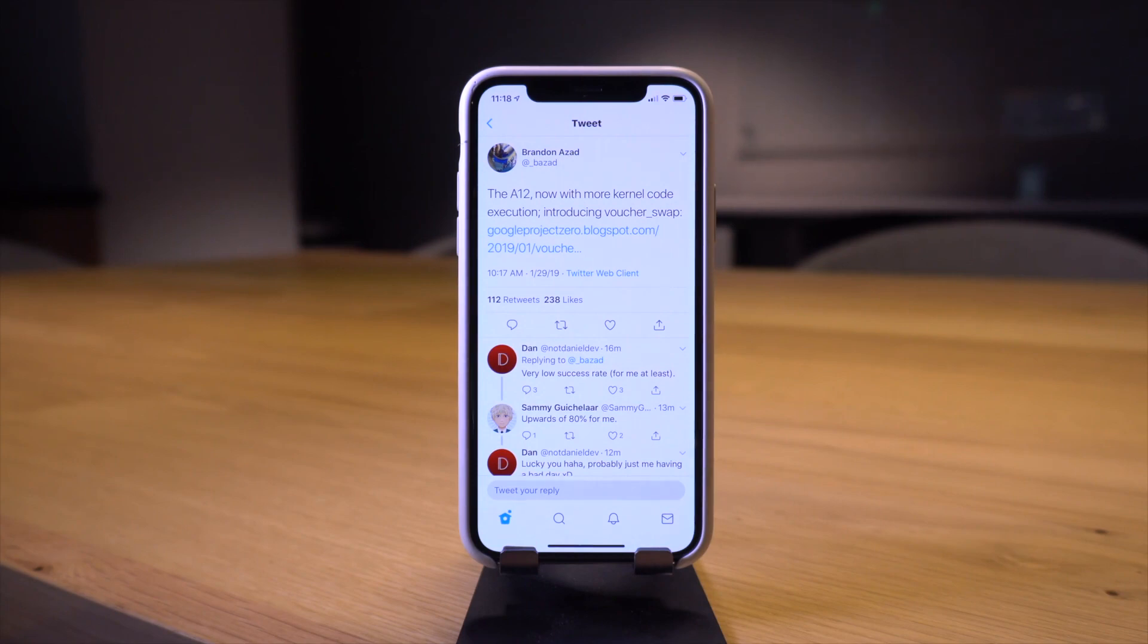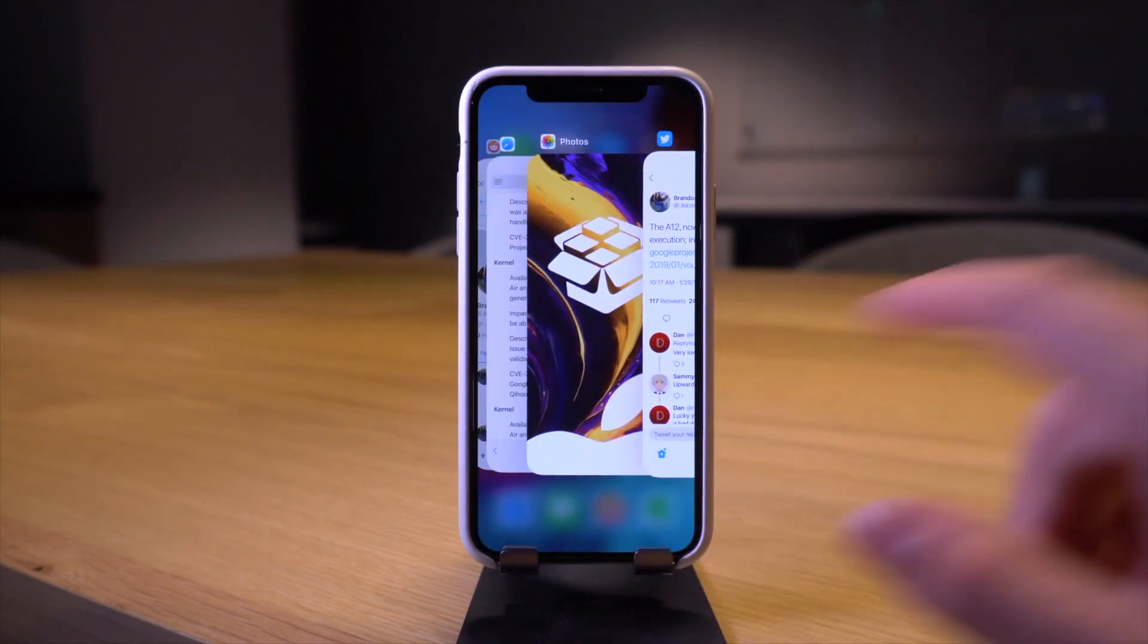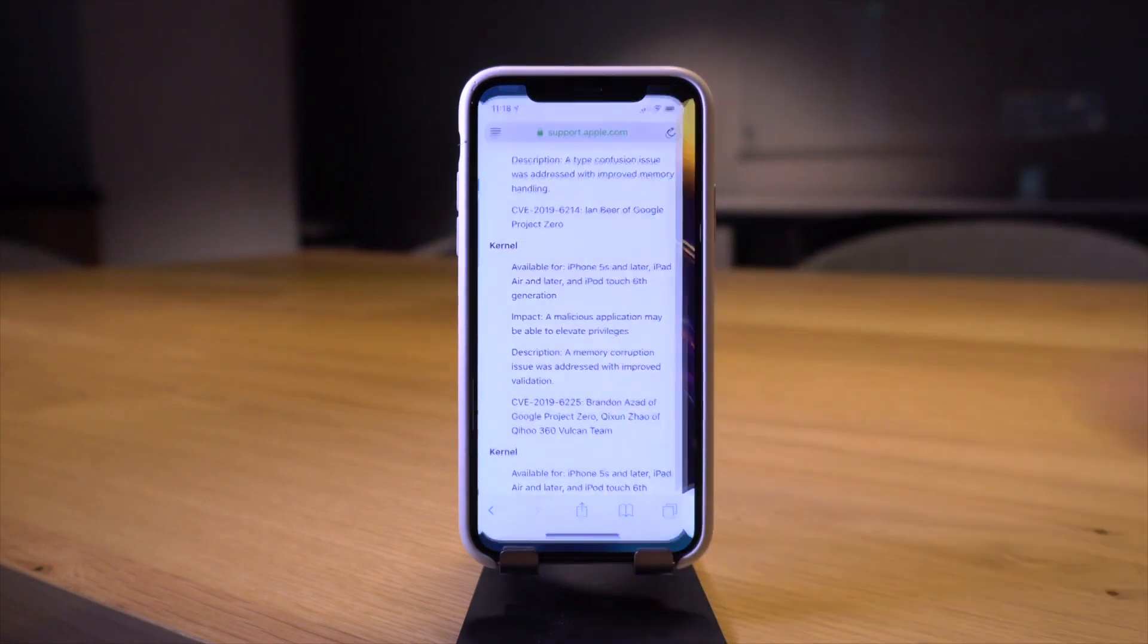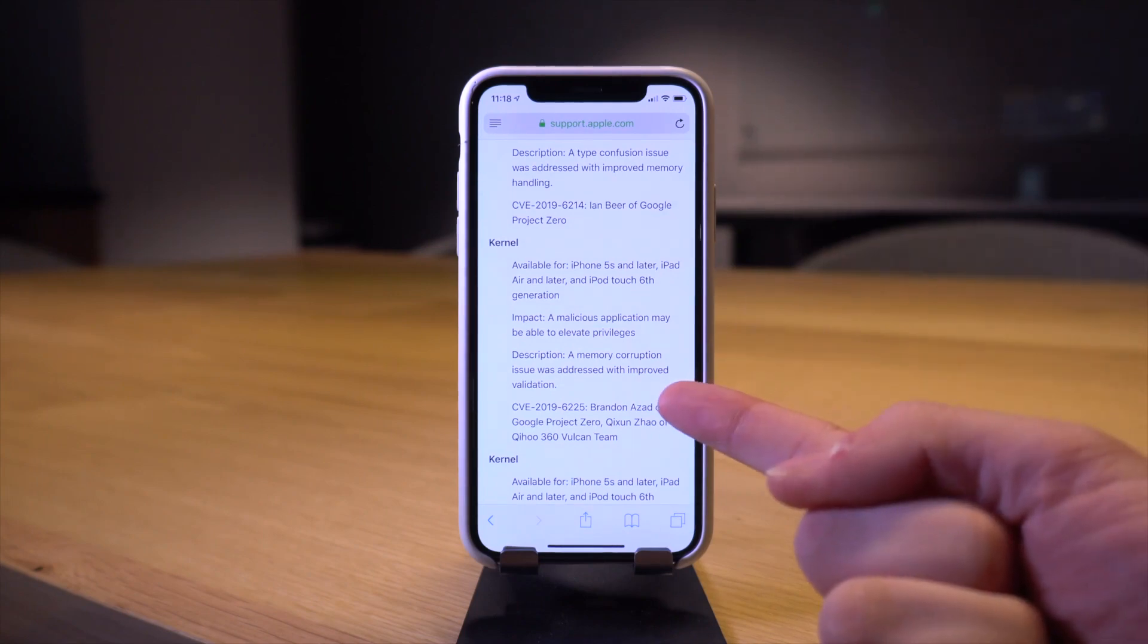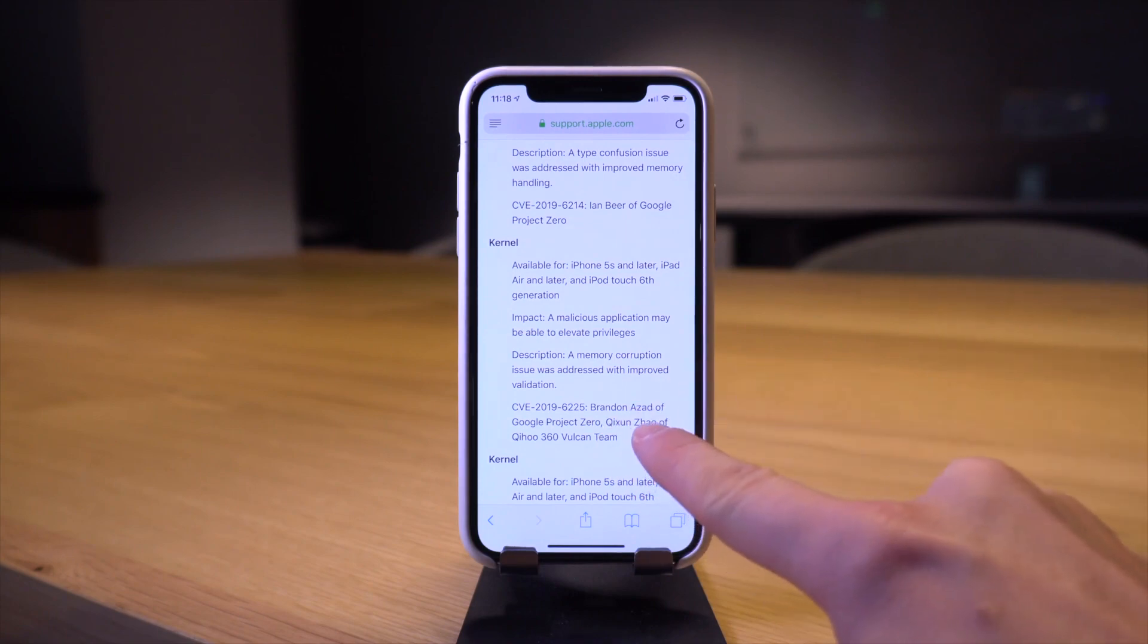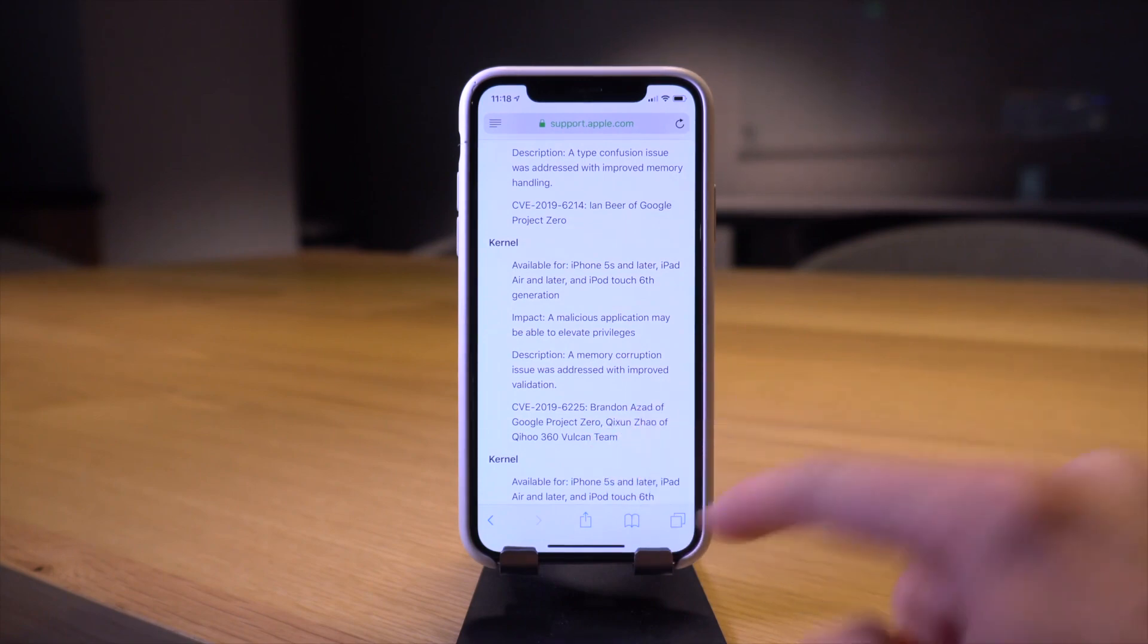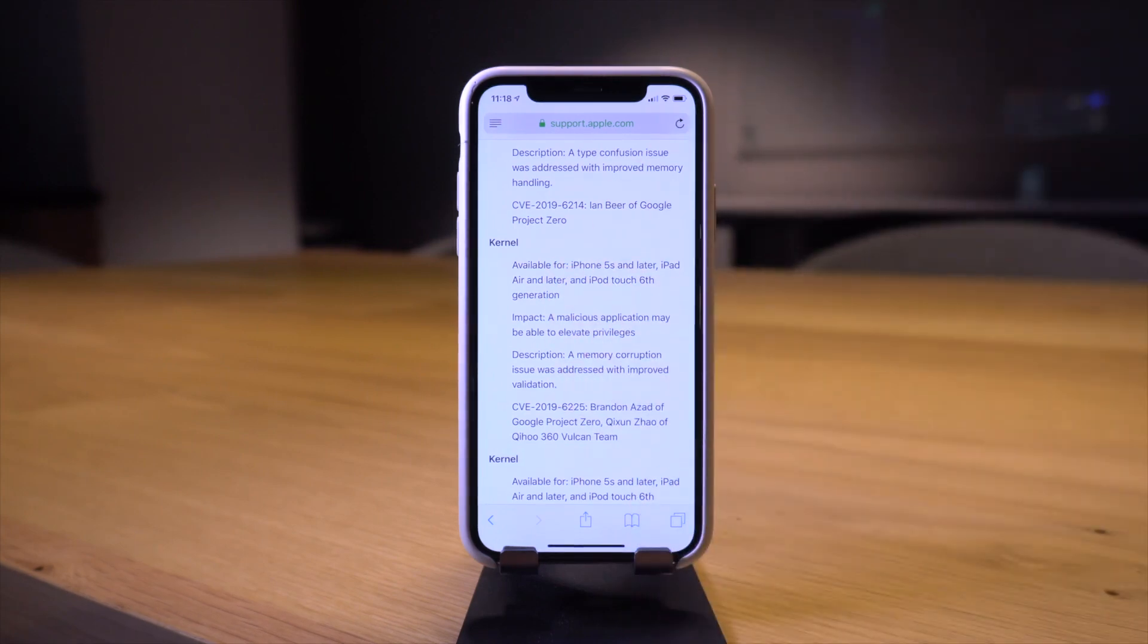If you guys recall a couple weeks back, Apple released iOS 12.1.3 which patched a ton of stuff. Multiple people such as Brandon Azad himself as well as Ian Beer, major names across the board with multiple kernel level exploits patched in iOS 12.1.3.